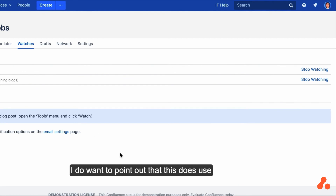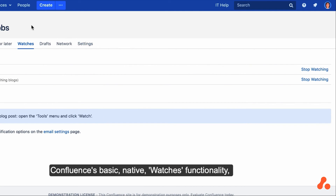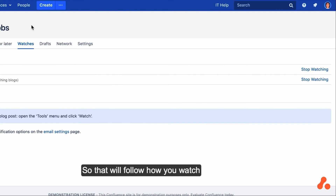I do want to point out that this does use Confluence's basic native watchers functionality, so that will follow how your watch notifications are set up.